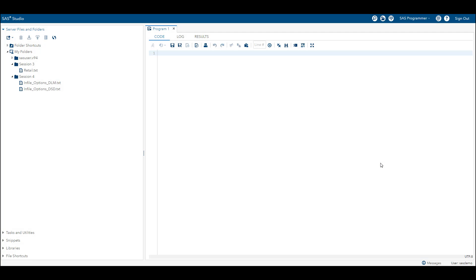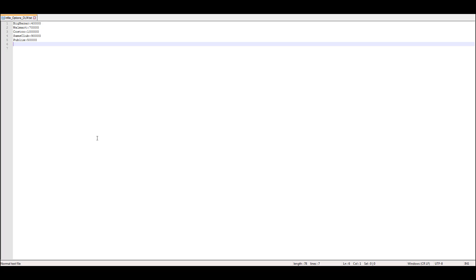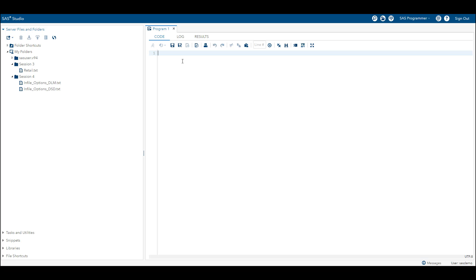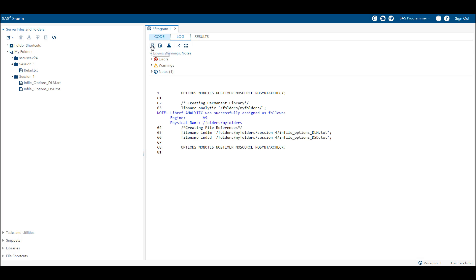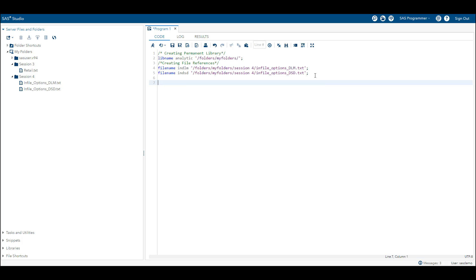Now we are going to write a SAS program to read raw data from an external data source which has colon as a delimiter. Let's see our data first. As you can see in our data set, we have colon as a delimiter. Before reading the data set, we are going to create a permanent library and save the data set in that permanent library.